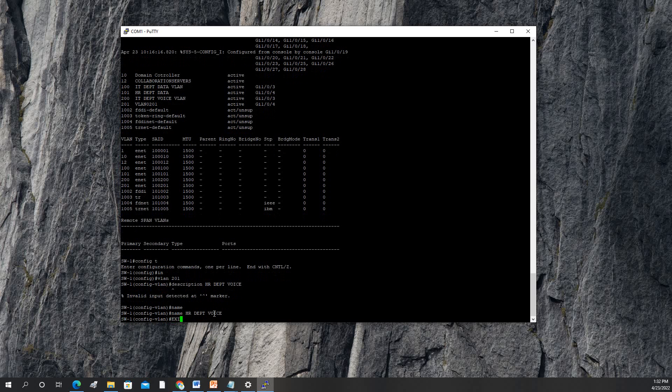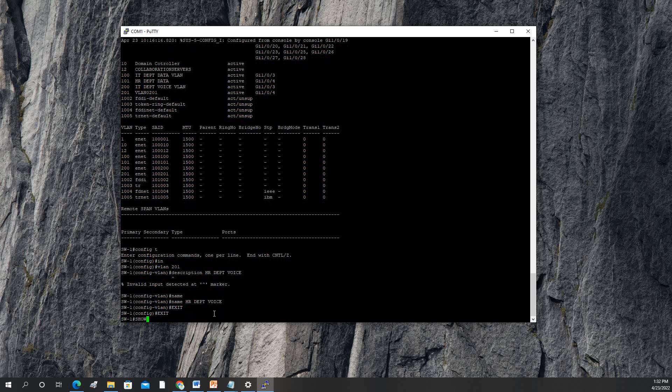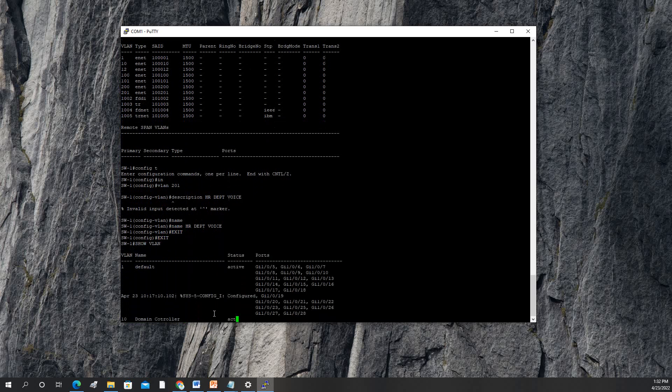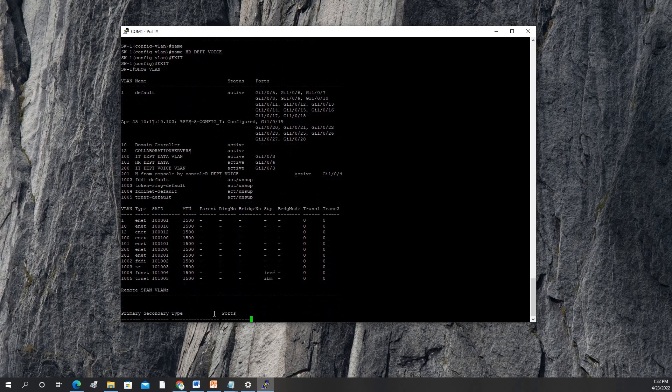We're done. As you can see with 'show vlan', we are okay now.